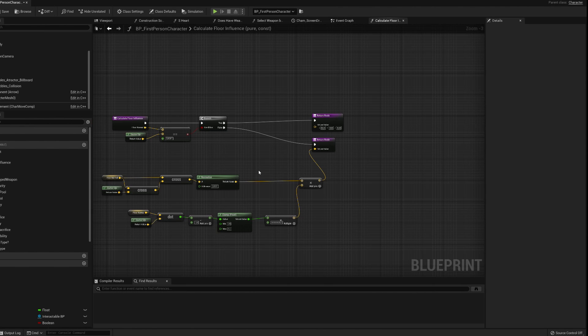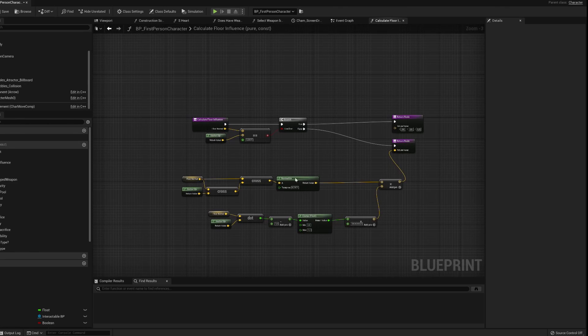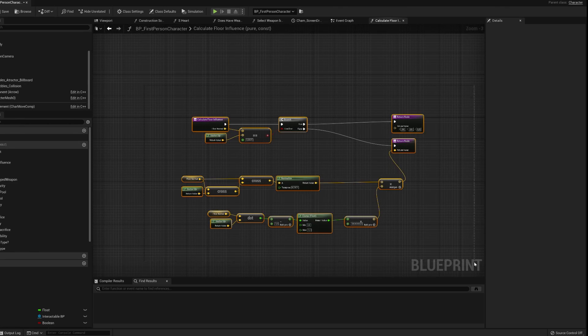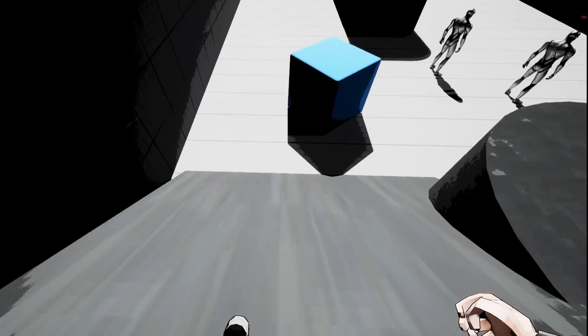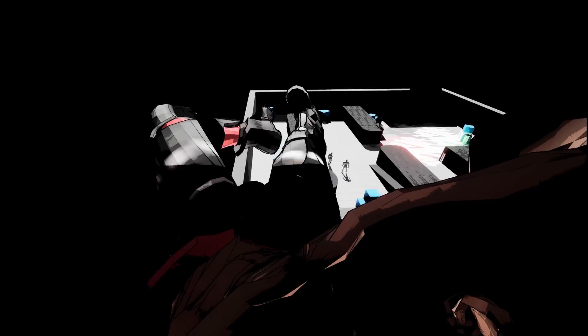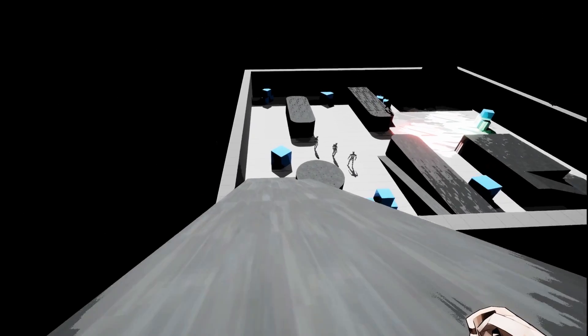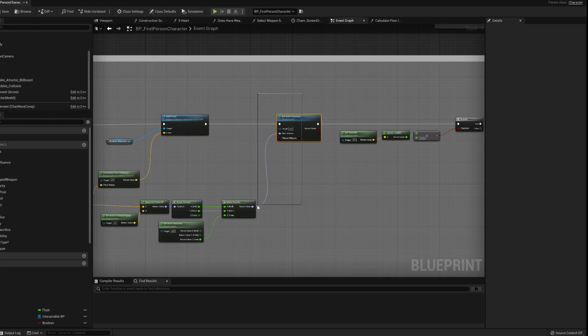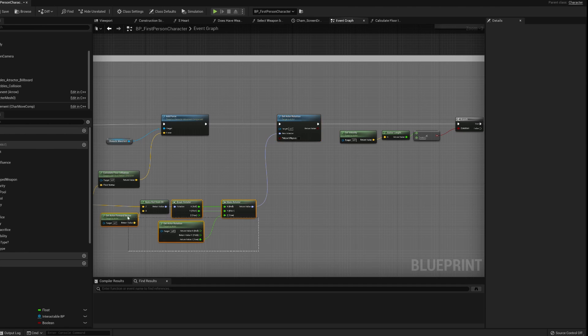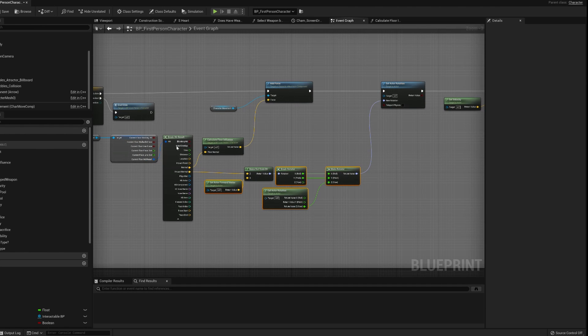I ran into a problem where the camera was clipping into the ground when I was sliding down a slope. But that was easily fixed by just rotating the character to the normal of the floor.